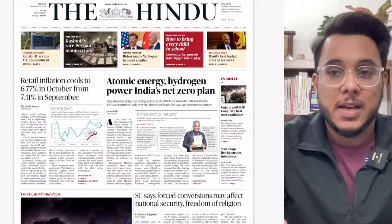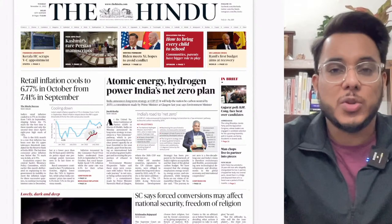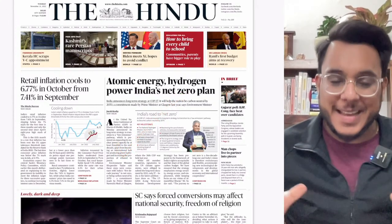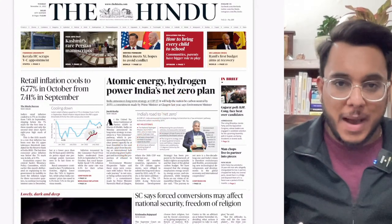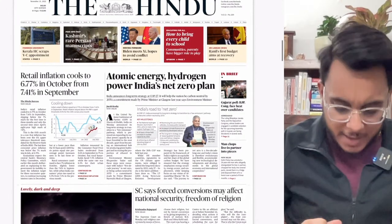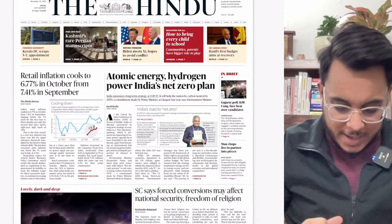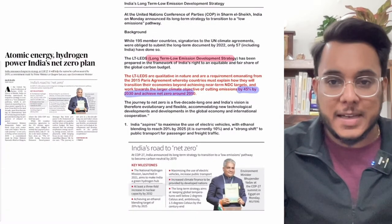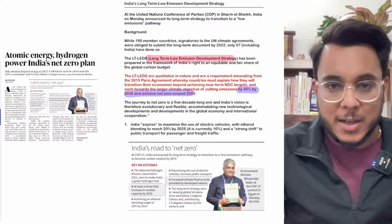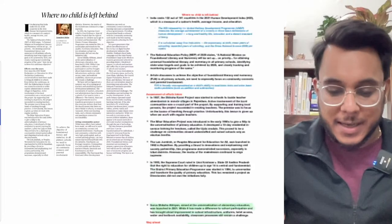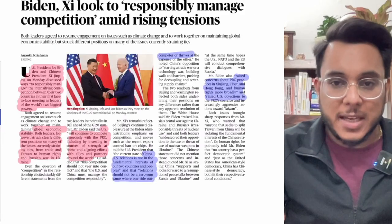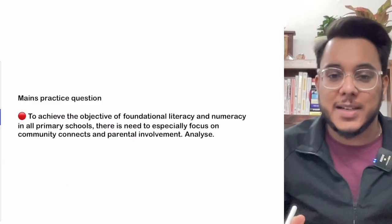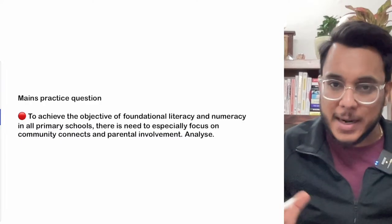Hi everyone, good morning. Today is 15th of November and welcome to the Hindu newspaper analysis discussion. In today's video, we are going to discuss the entire Hindu newspaper, taking all articles along with background and the way forward. If you are new here, you can download the explainer PDF from the Telegram channel, which has notes for all articles. You can find the channel by typing 'Thinking Palette by Sahil' on Telegram.